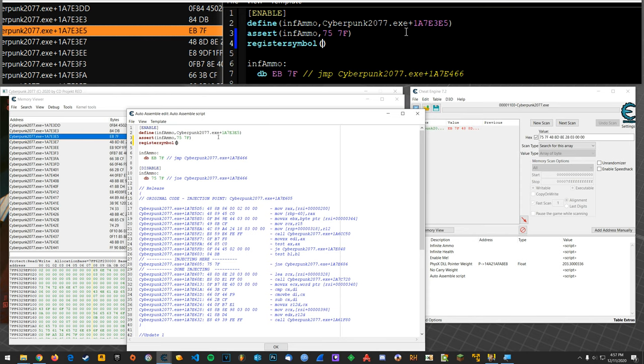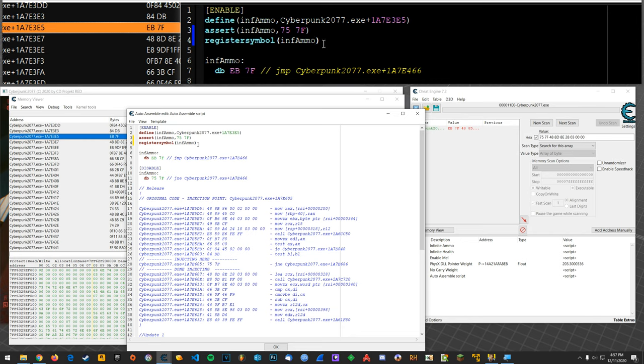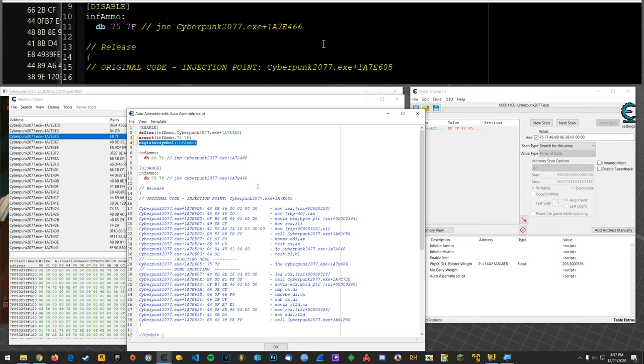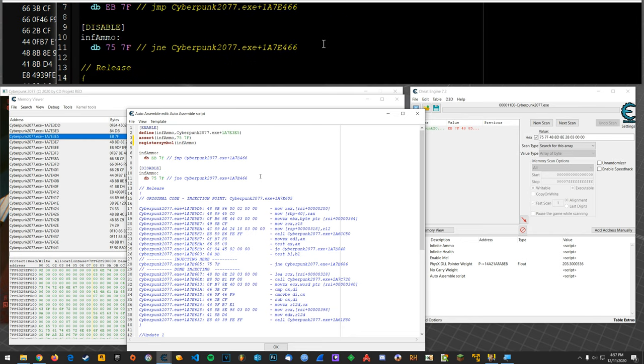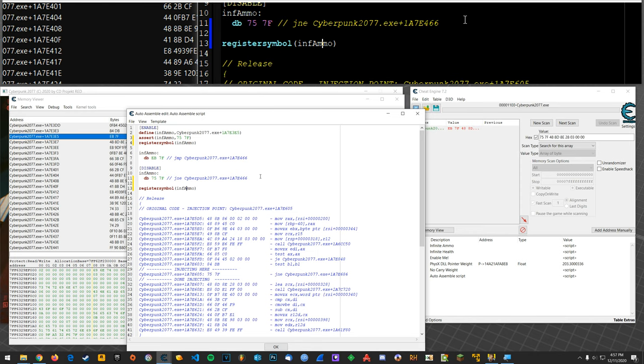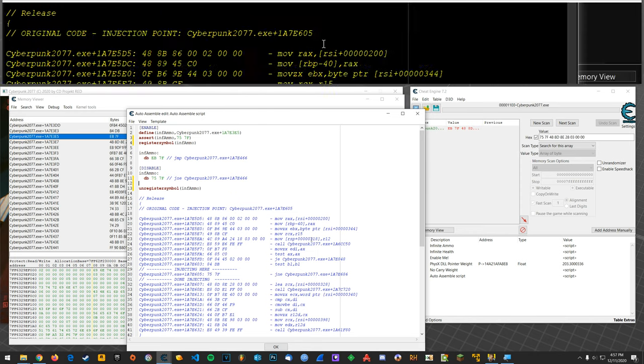Yep that's probably it so I should have defined, do that and then register symbol, inf ammo so that down here.